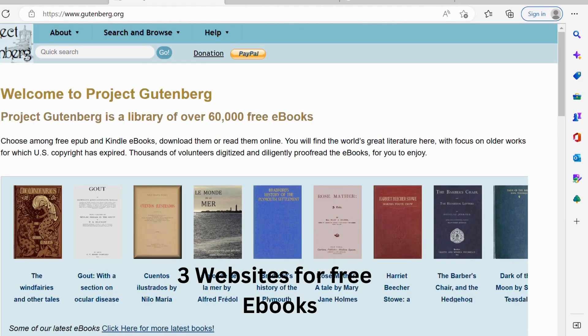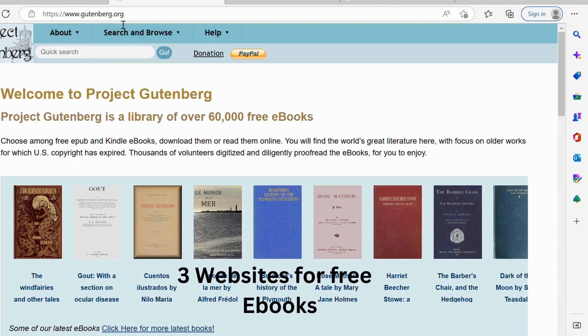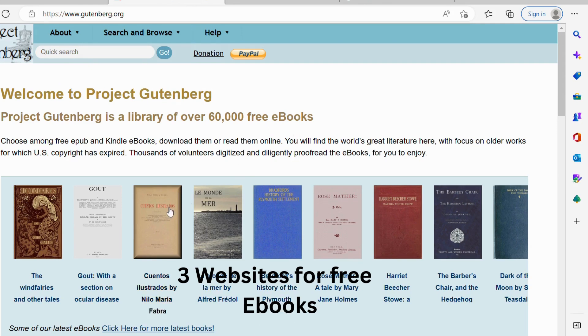Second one is gutenberg.org. It has over 60,000 free e-books that you can read or download.